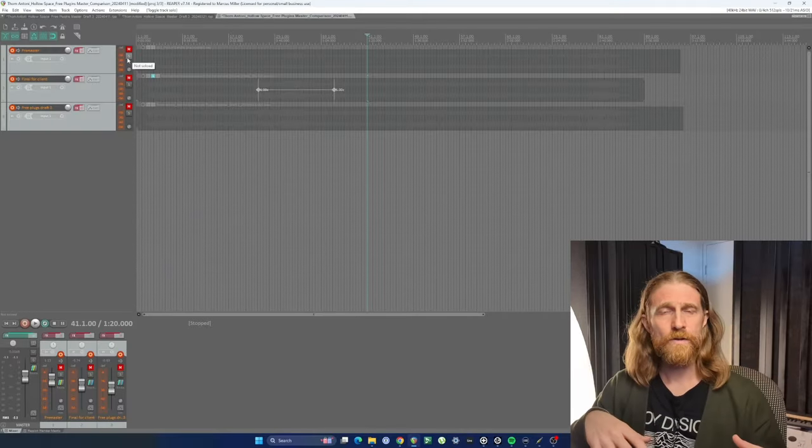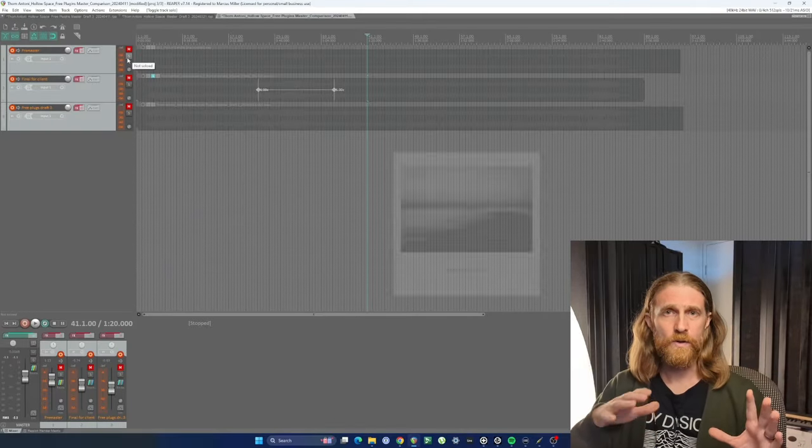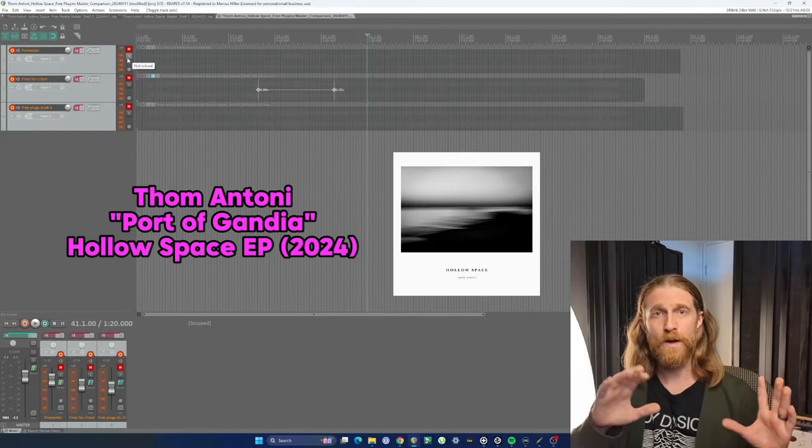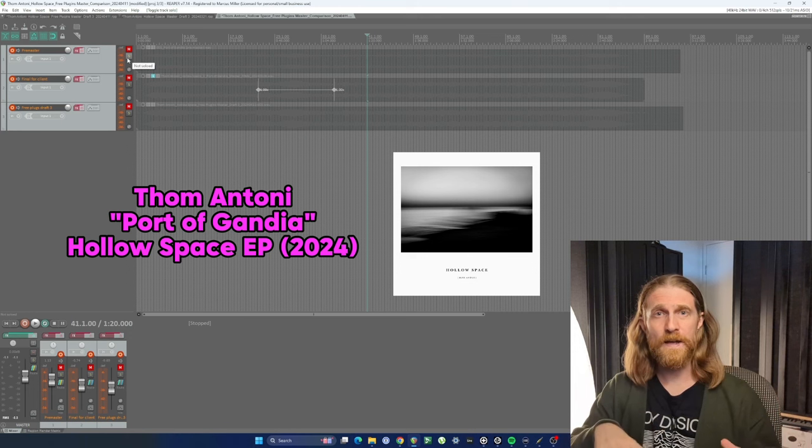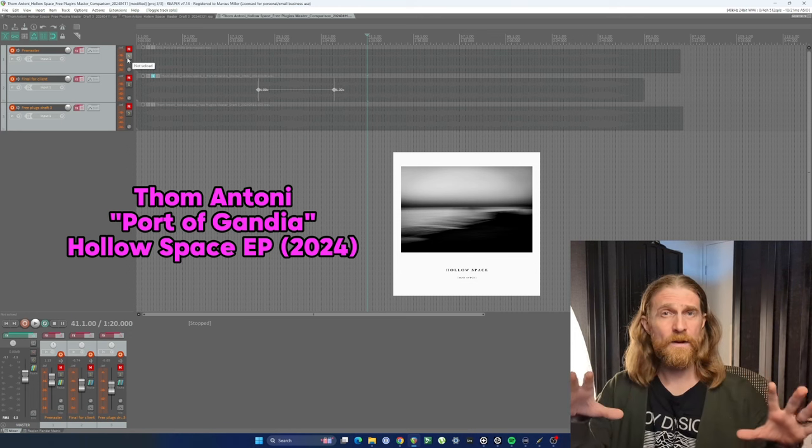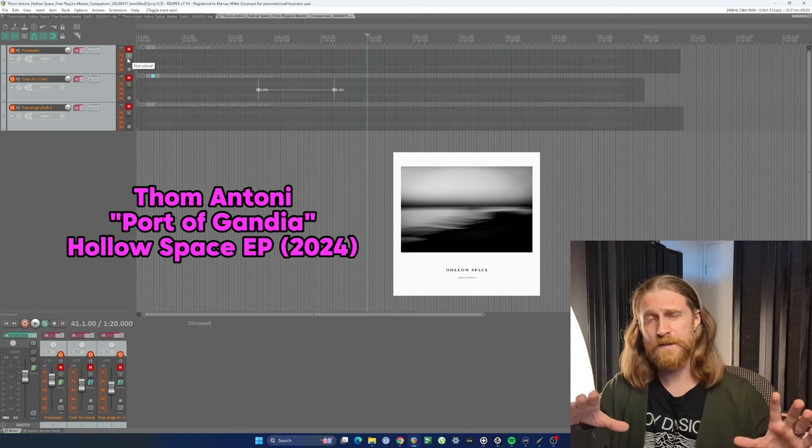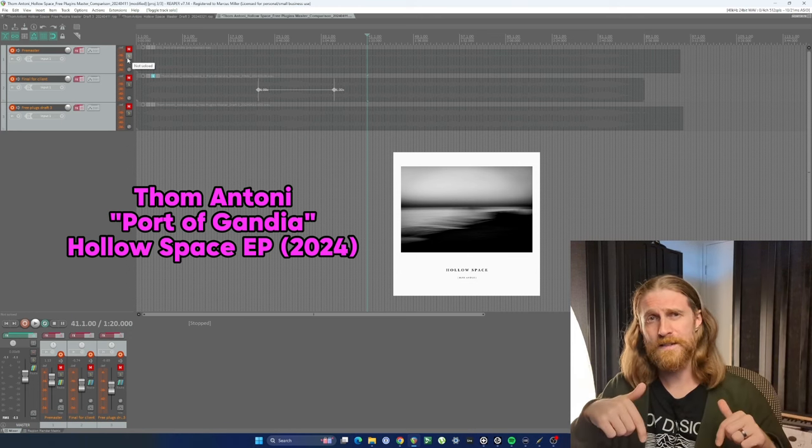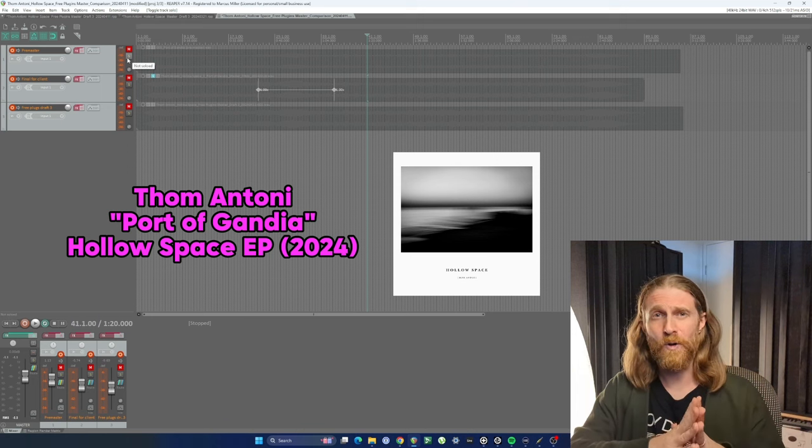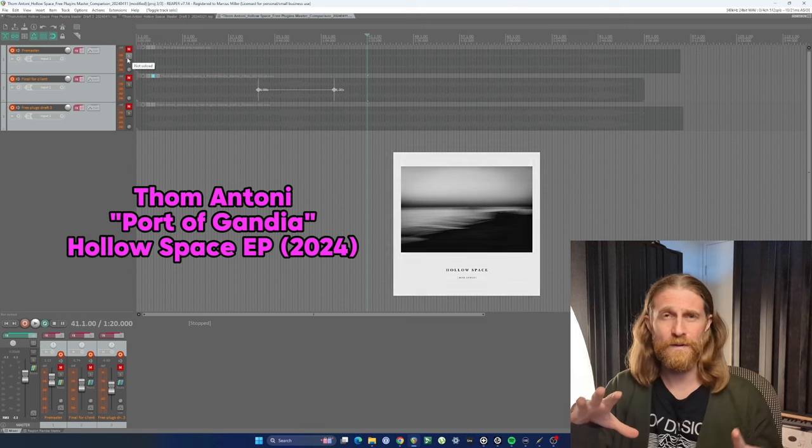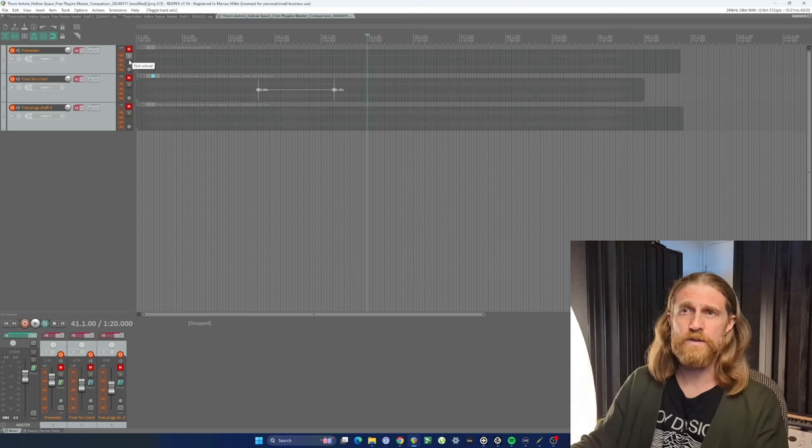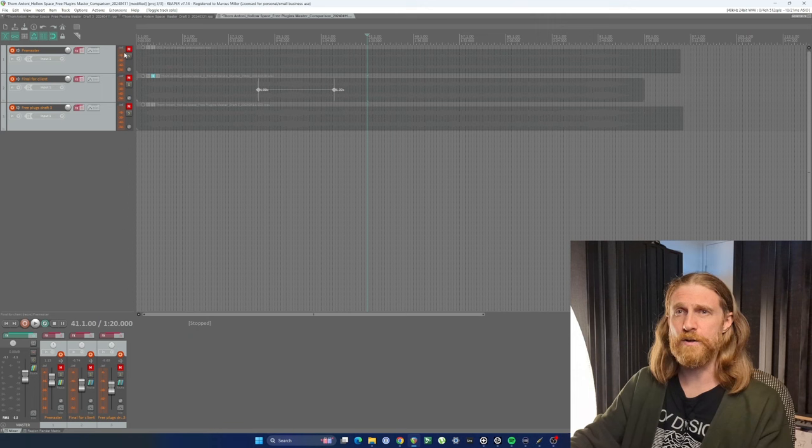So the track I chose to remaster is called Port of Gandia, which is from the Holospace EP by Tom Antony. Available on all streaming services. The link is in the description below. So please go have a listen to the whole EP. It's absolutely fantastic. Let's have a listen to the original version.